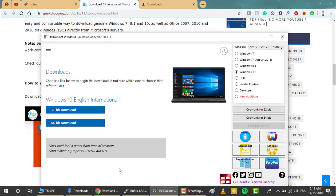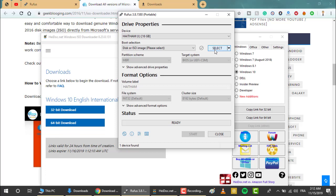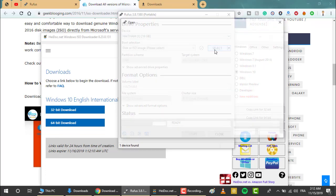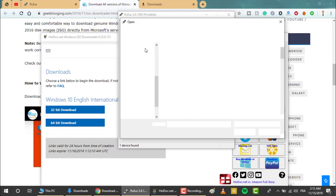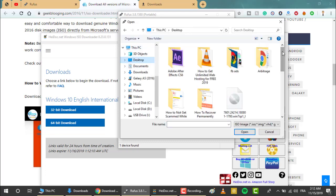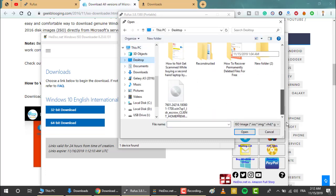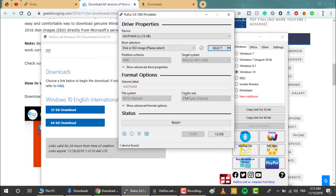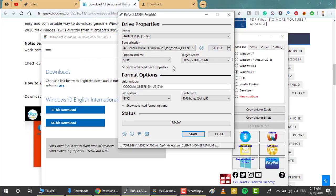Now let's go back to our software. After you download the ISO image file, you have to select it. I have mine on the desktop — this is the Windows ISO file. Leave the other settings by default and just click on Start.